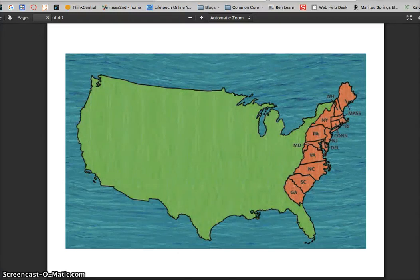Welcome to Domain 7: Westward Expansion. Before we get to today's read aloud, we need to review some things that you should have learned last year.